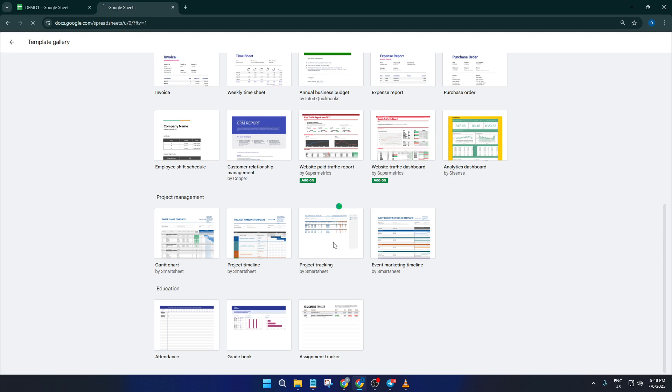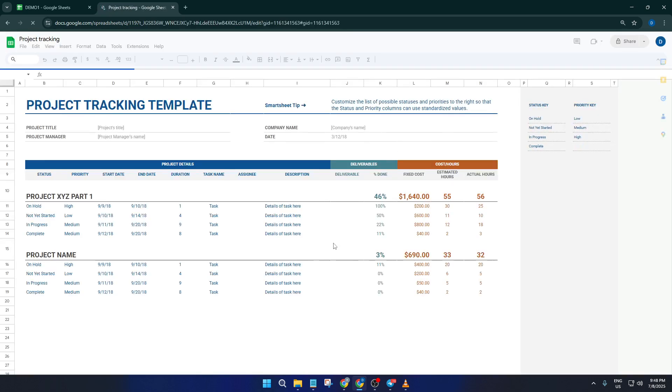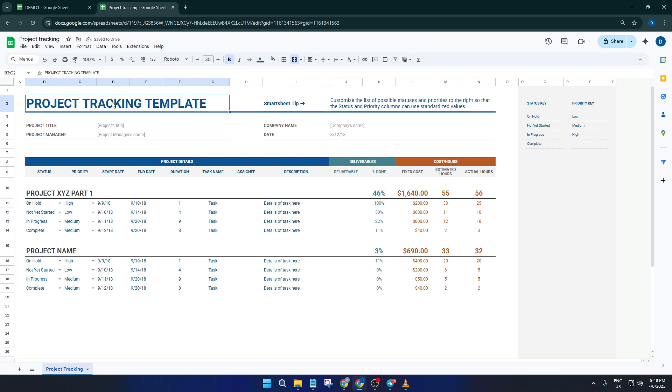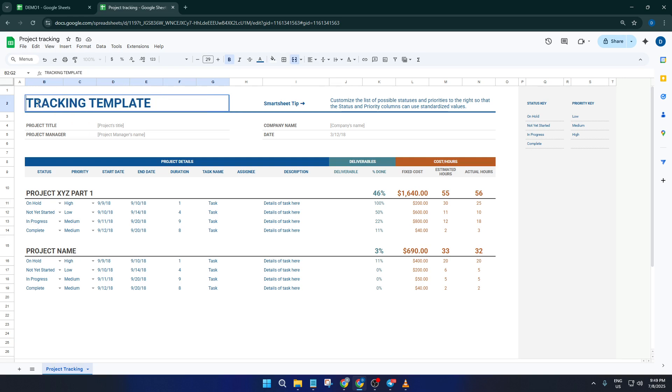These templates already come with columns set up for key dates, project milestones, assignees, and status updates. Think of it as a ready-made blueprint for keeping your project organized, no need to worry about formatting or which columns to create. Everything you need to get started is just sitting there, waiting for your details.